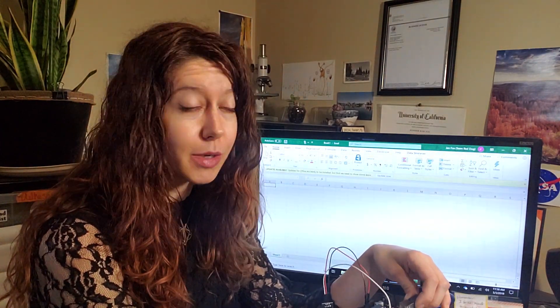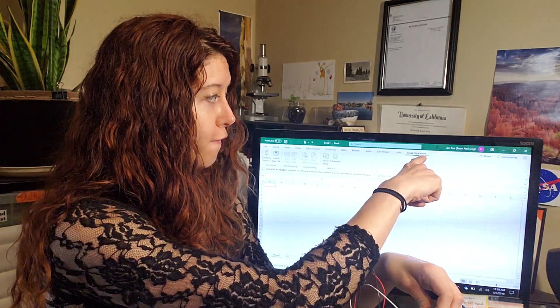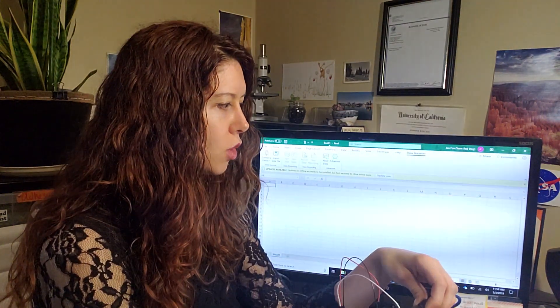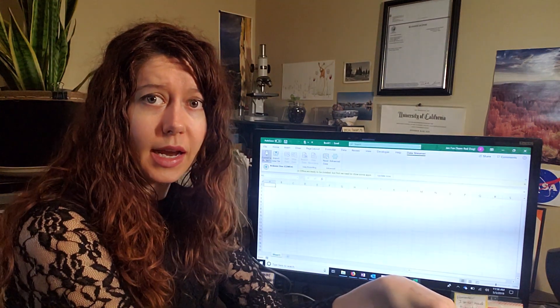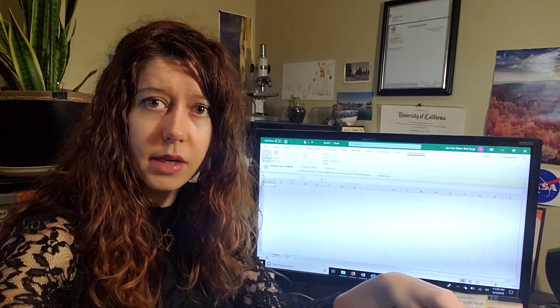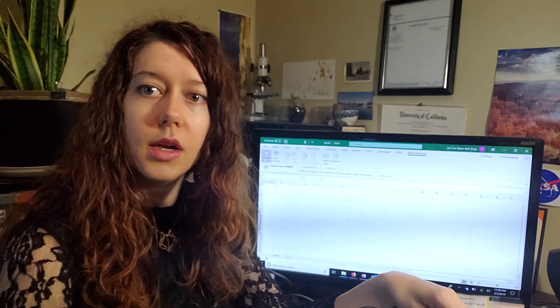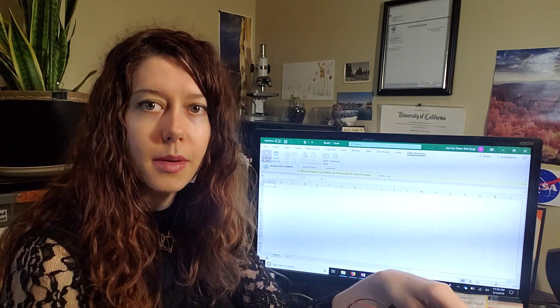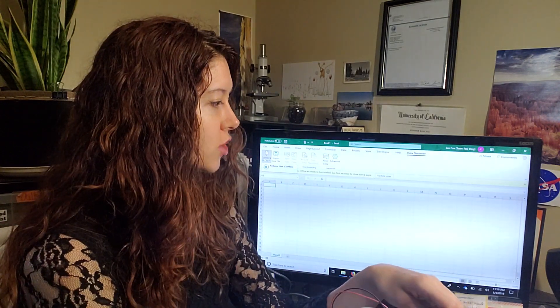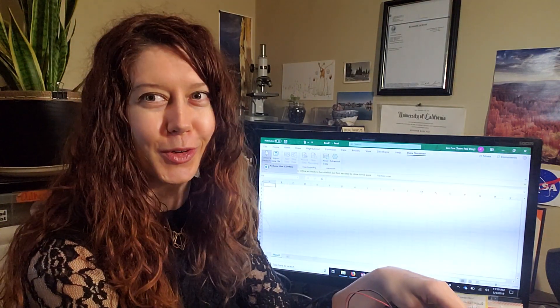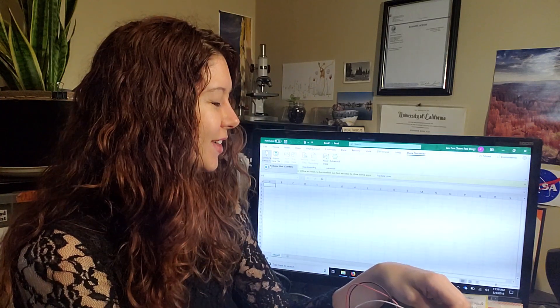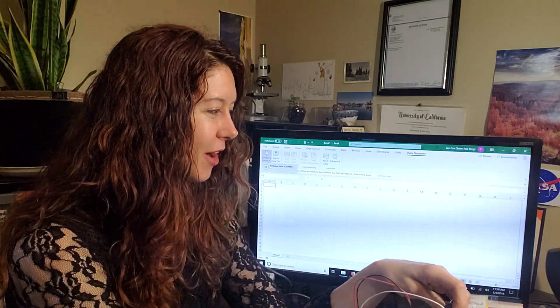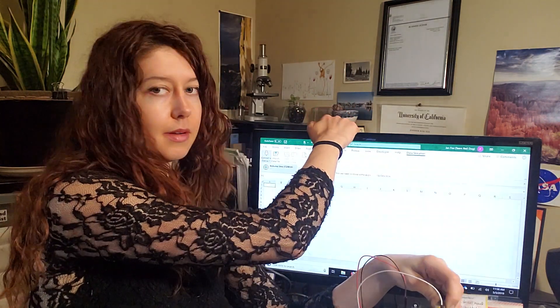And then once you have that, you go to the data streamer tab, which is on the far right hand side. Cool. And then you click connect device and I'm going to see if I can make that a little clearer. Maybe not. Okay. Well, if it's hard to see, then just follow along with the pictures, I guess.